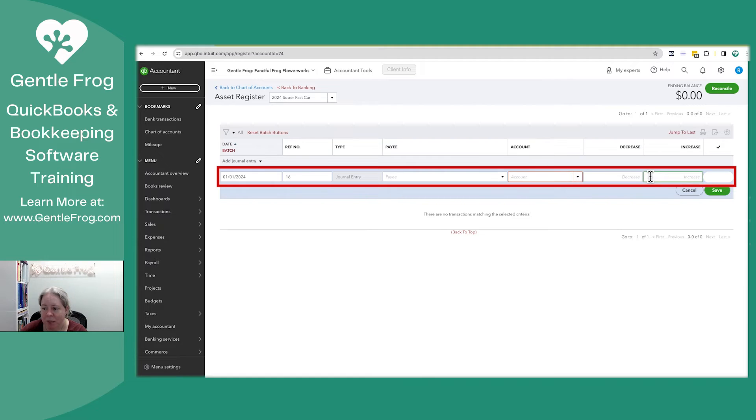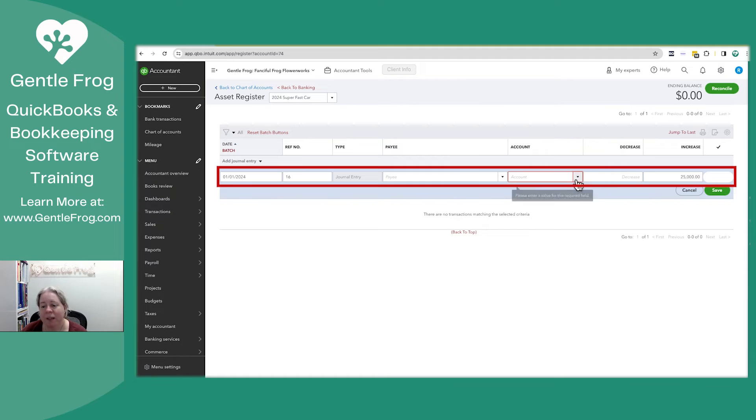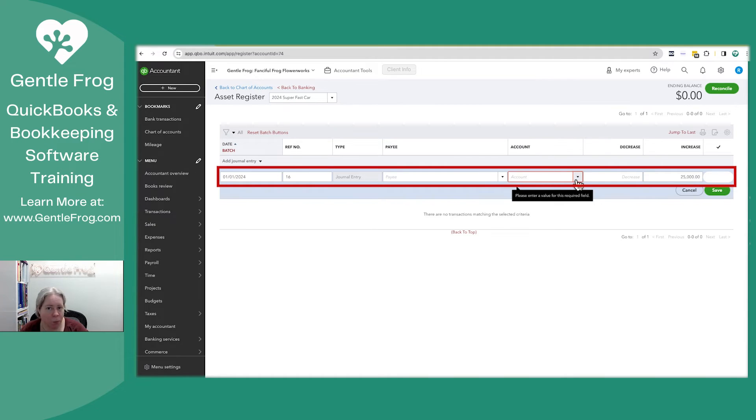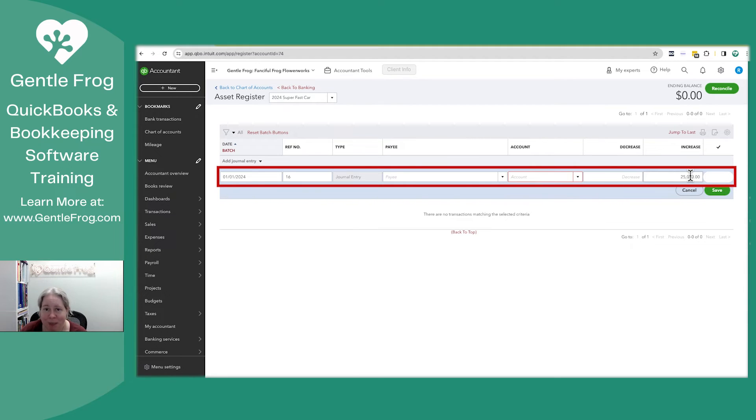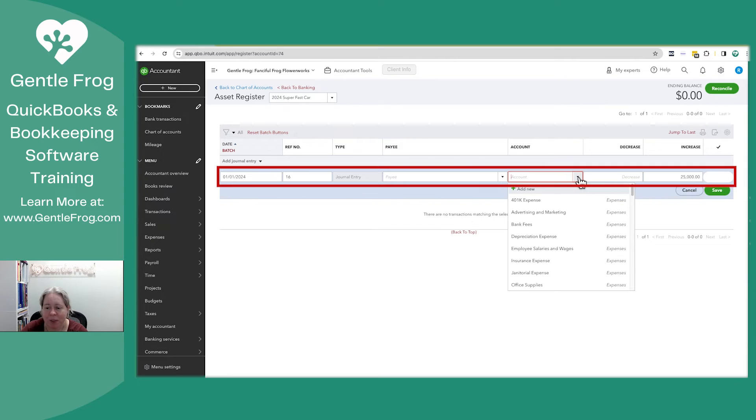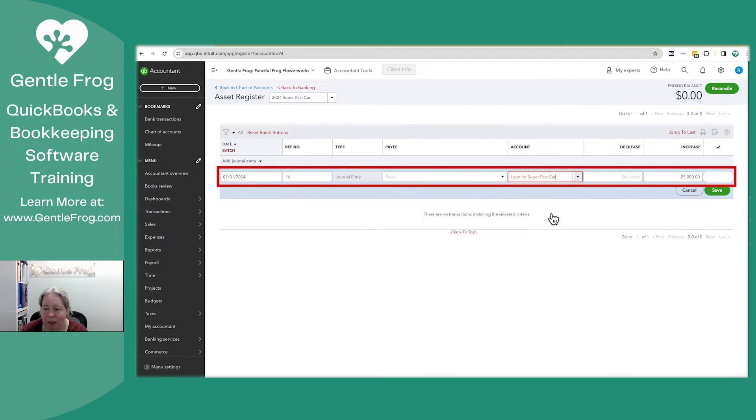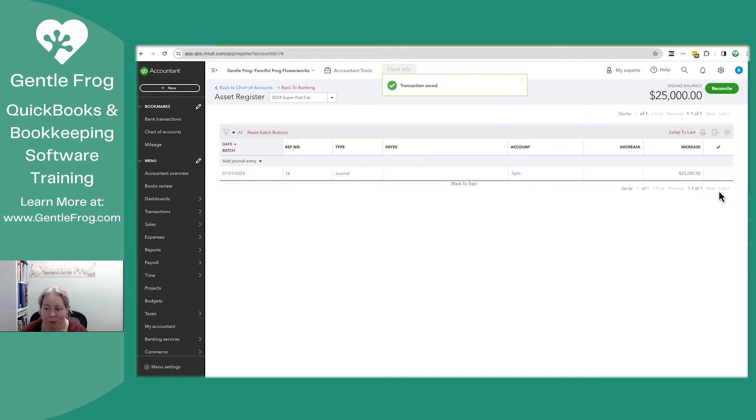What I'm doing is I'm going to increase my asset by $25,000. The question that QuickBooks is now asking me is what's the buddy account? Like, how are you able to increase this by 25,000? And this is where I'm going to pick the loan. So I say loan for super fast car and I click save.